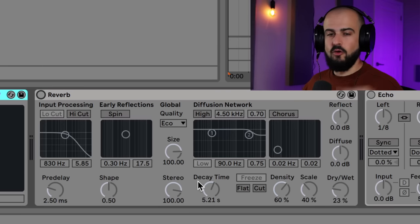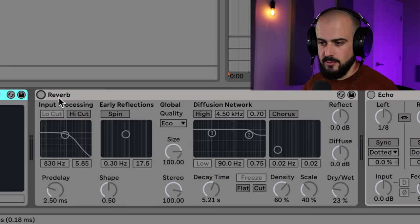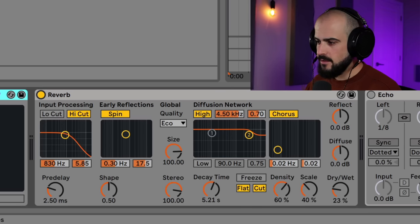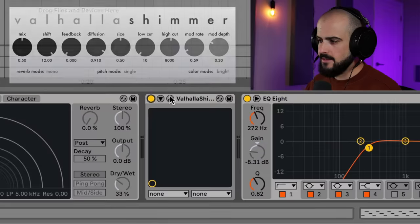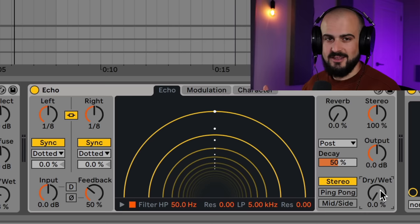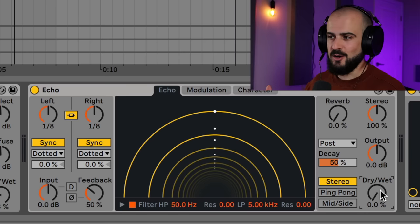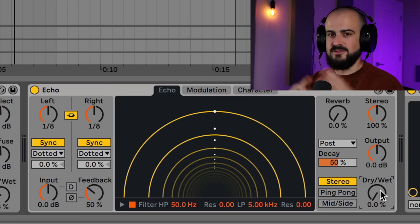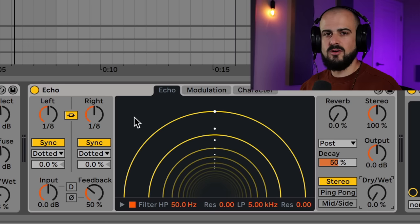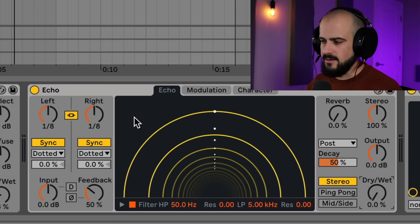That sounds cool, but it's still not creating a vibe. So now what I'm going to do is add a whole bunch of reverb with a couple of different reverb plugins — the stock reverb, and then this shimmer reverb. It's one of my favorite reverb plugins. Another thing you can add to arps to add another dimension to the arp melody is to add an echo or a delay plugin.